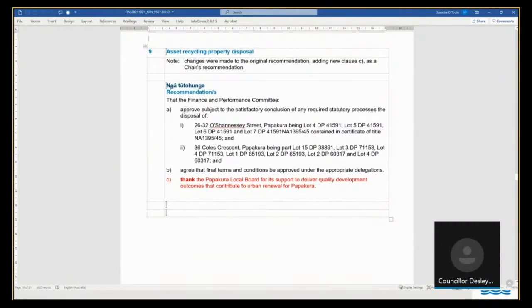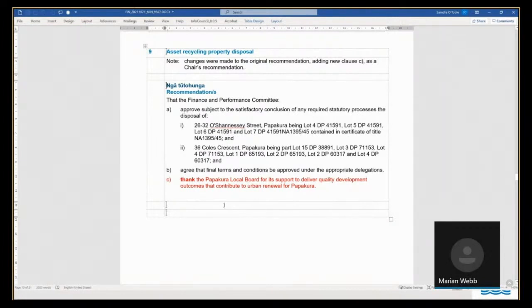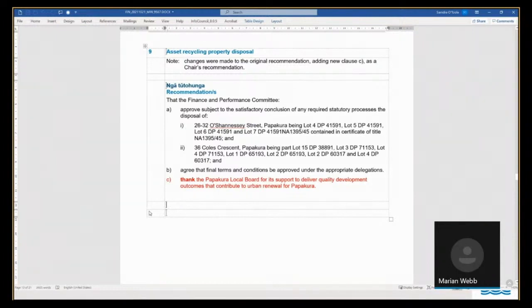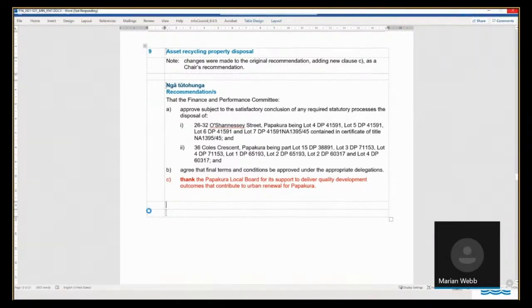Thank you. Thank you, Madam Chair, and good afternoon. Both Anthony Lewis and myself are going to present this paper to you today. I'd like to make a couple of points, please, Madam Chair.